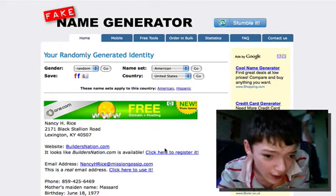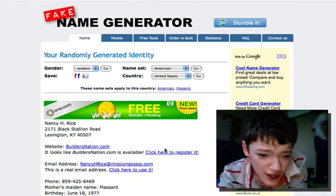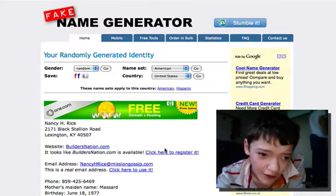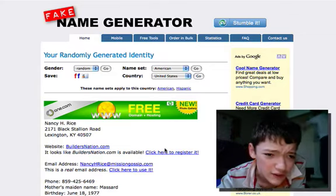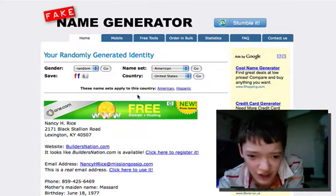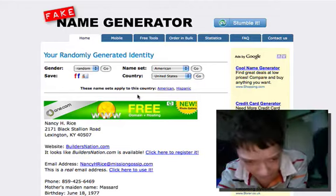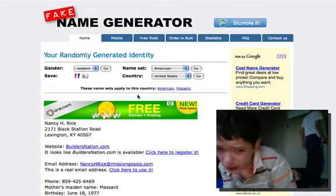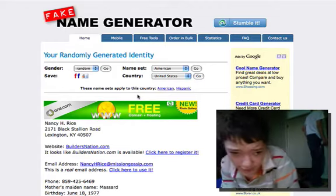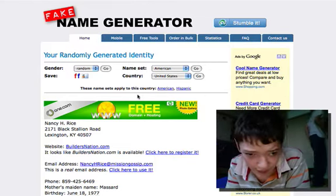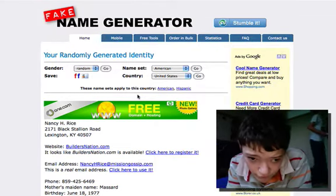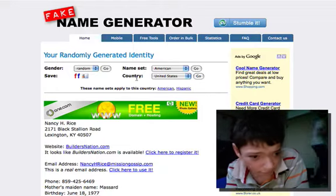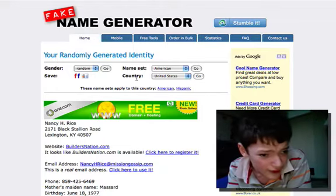Hey guys, Happy New Year! Today I just wanted to show you a video on an online service called the Fake Name Generator. This doesn't just allow you to make a fake name — it allows you to make fake all kinds of things.